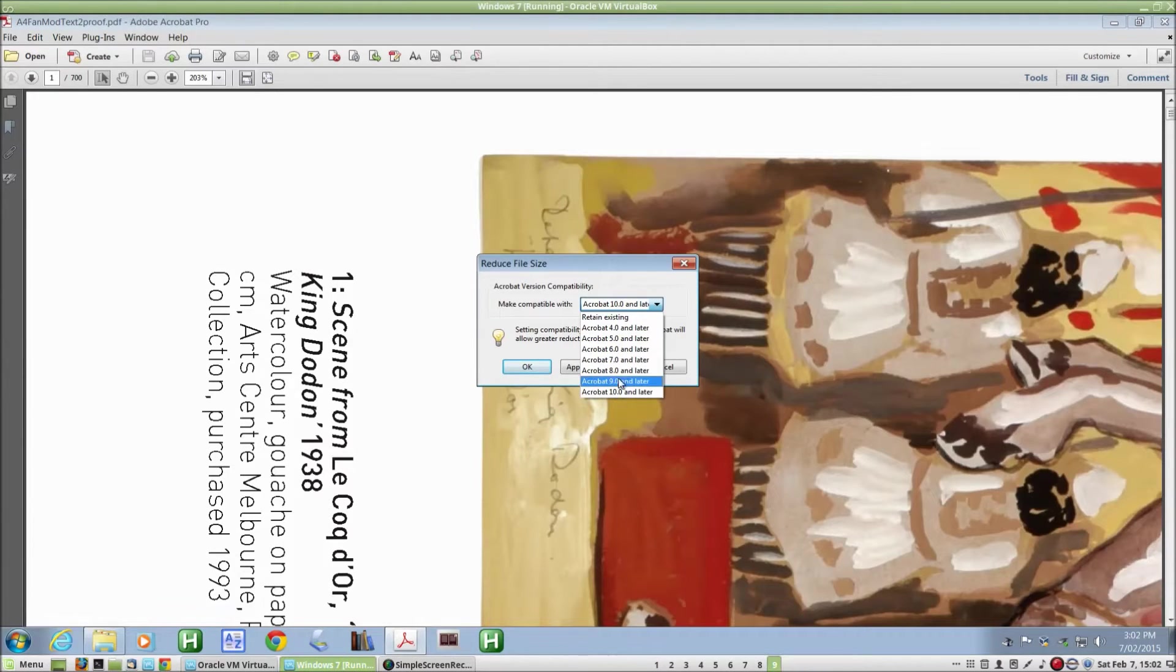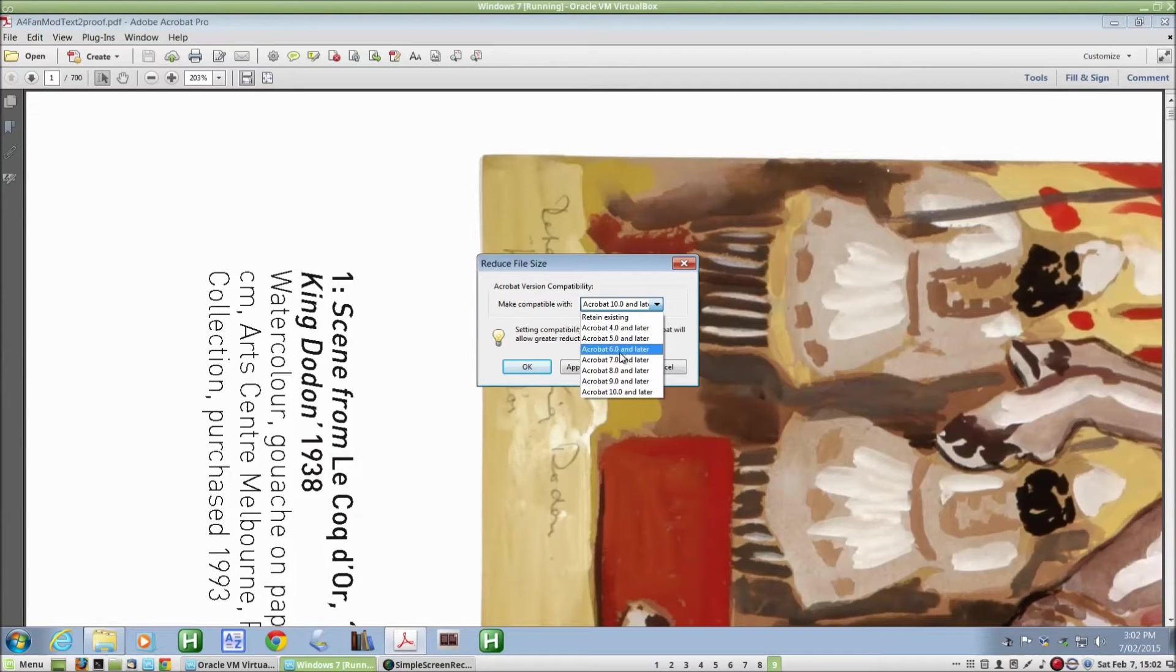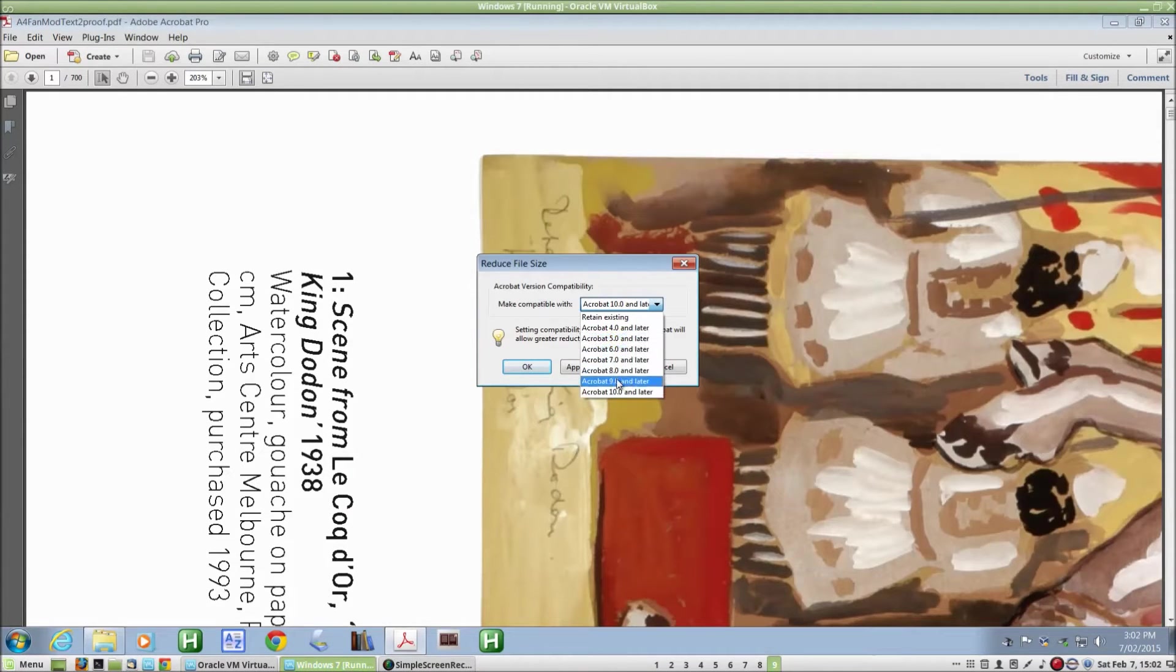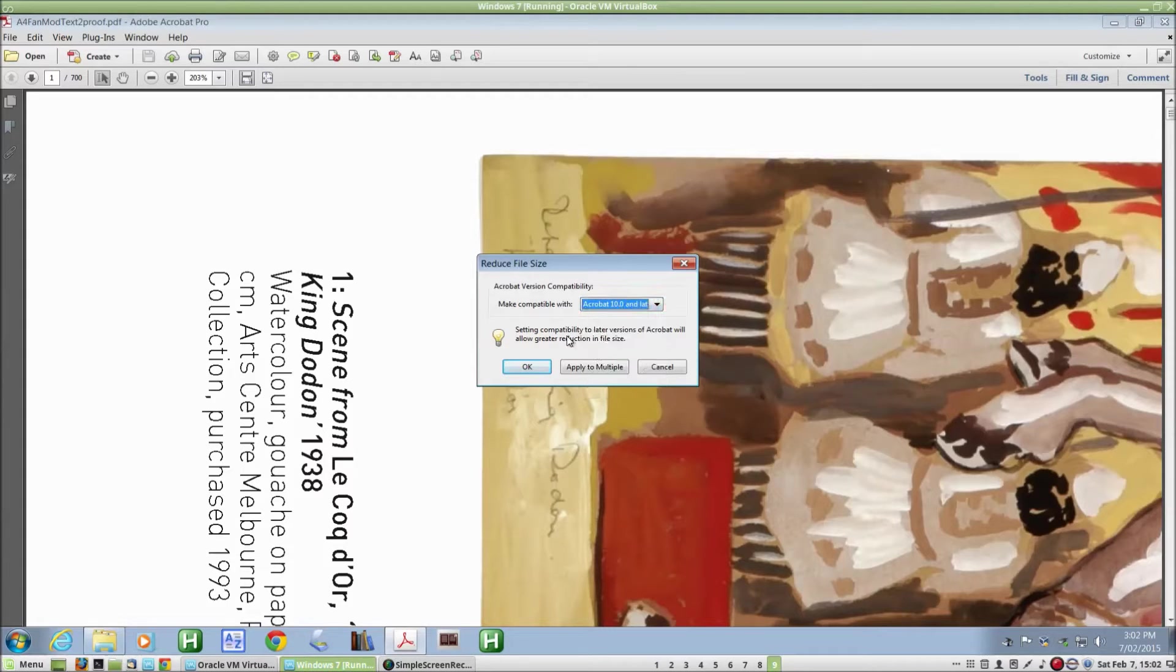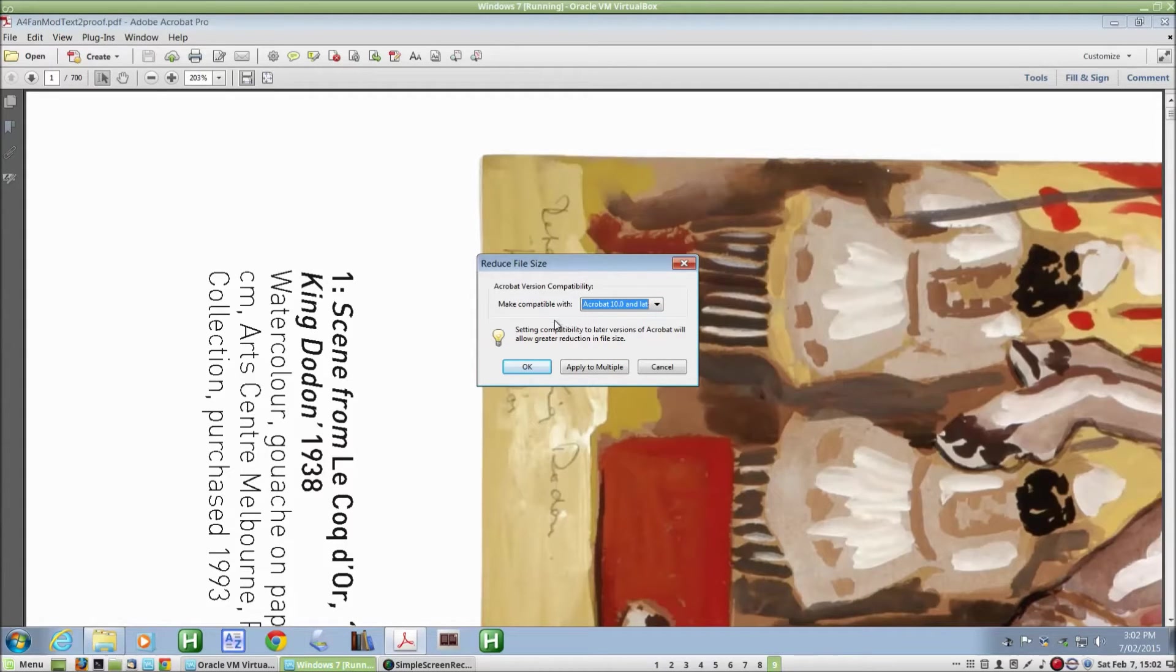If you are working with somebody who has an older version, you may want to select one of these. Otherwise, you might as well select the latest one there and that will give you the greatest possible minimization. Click on OK.